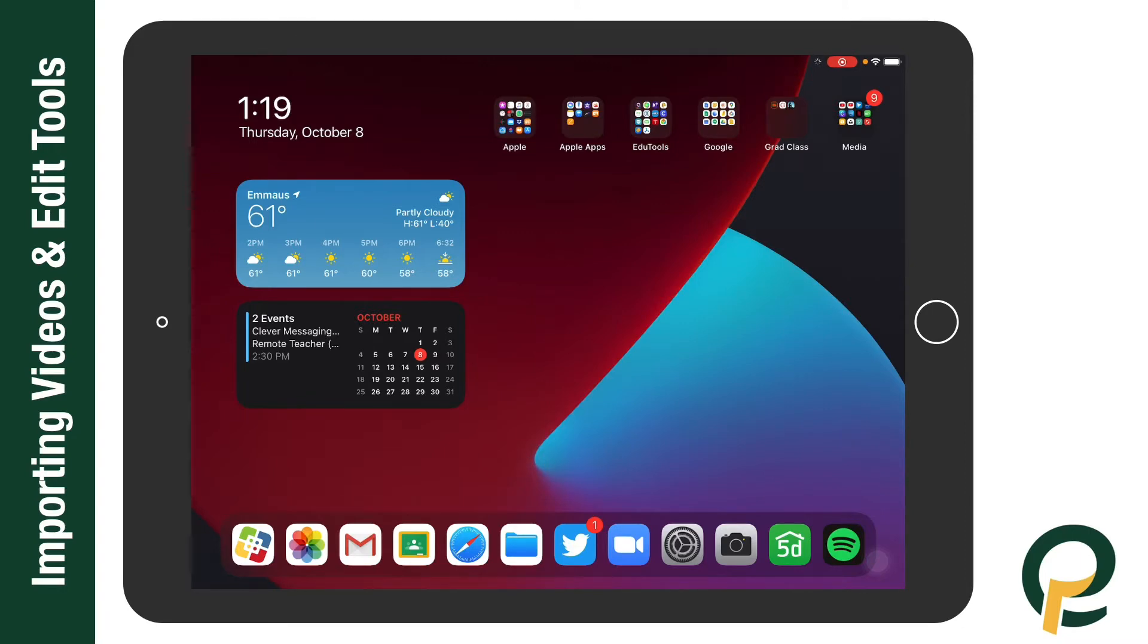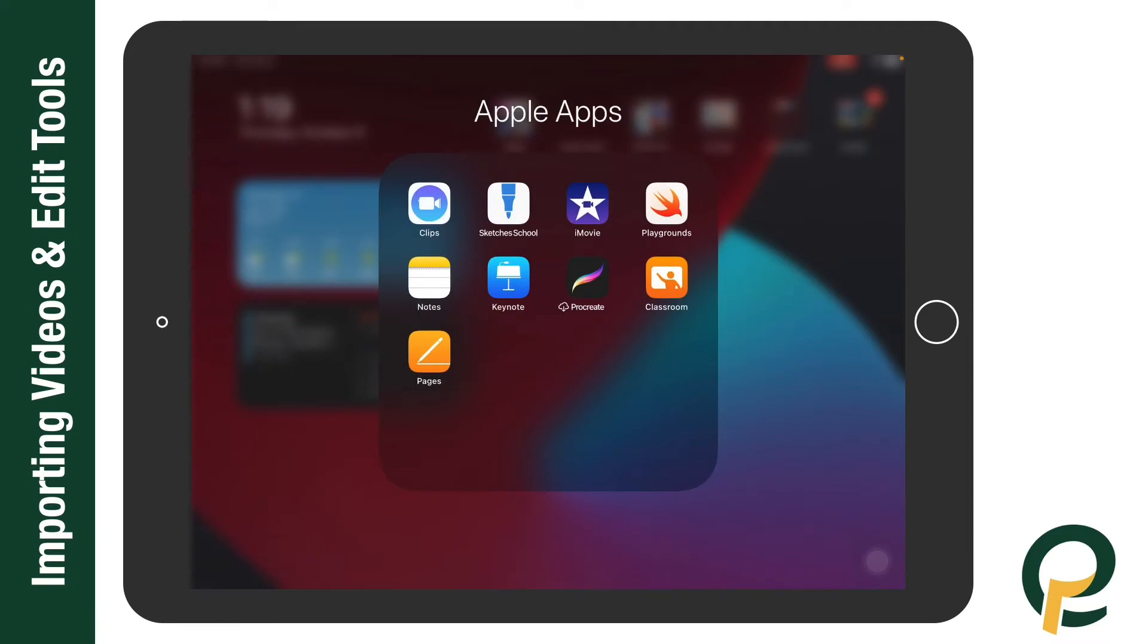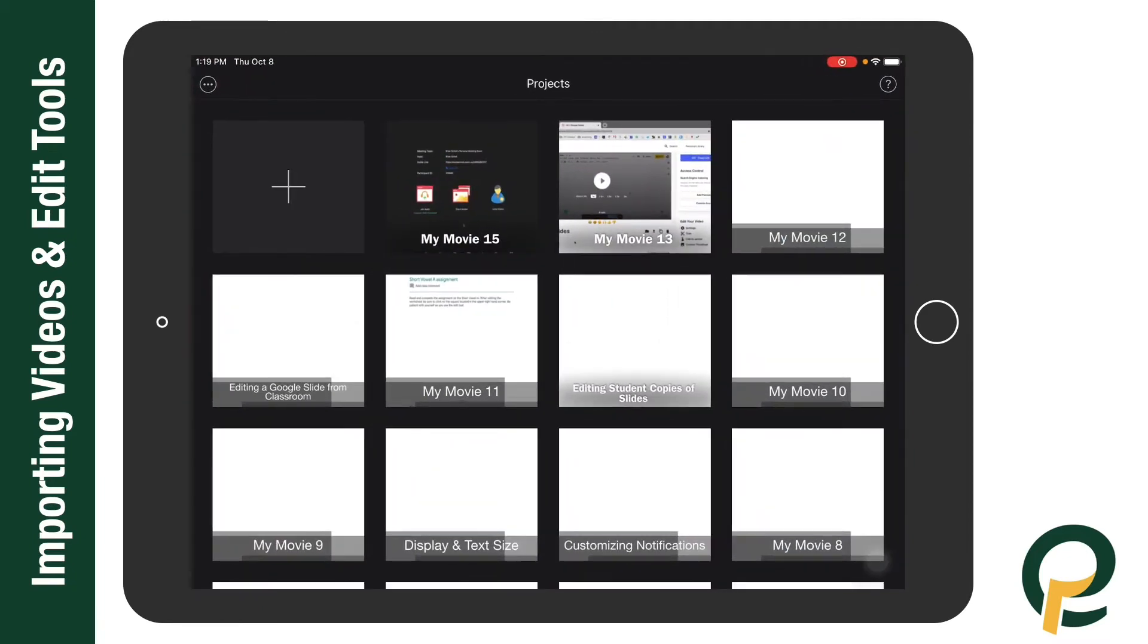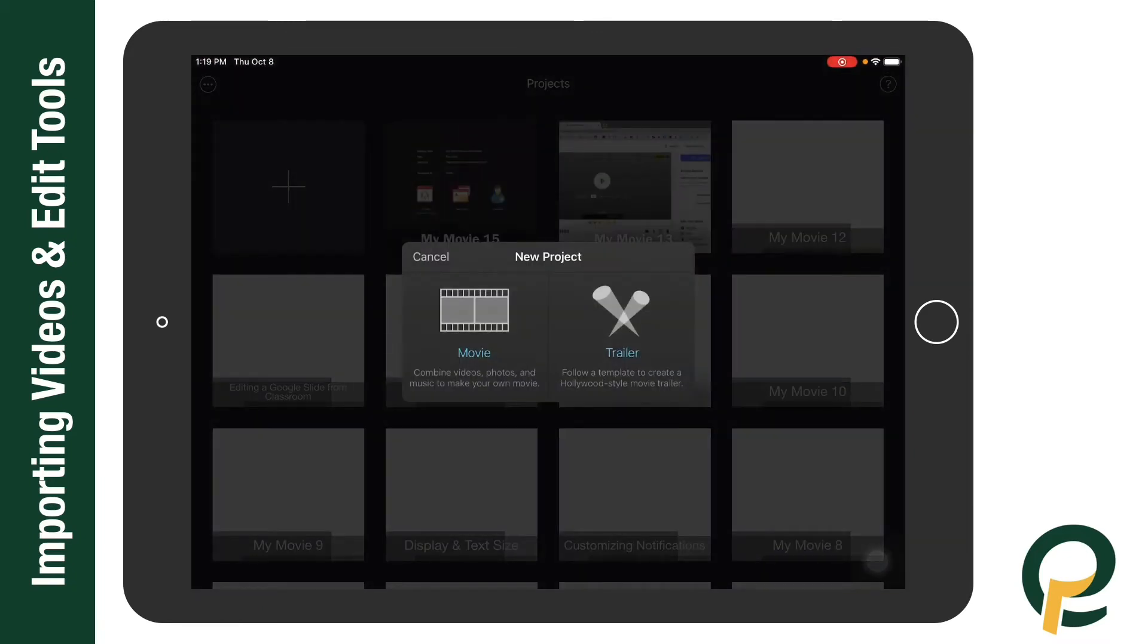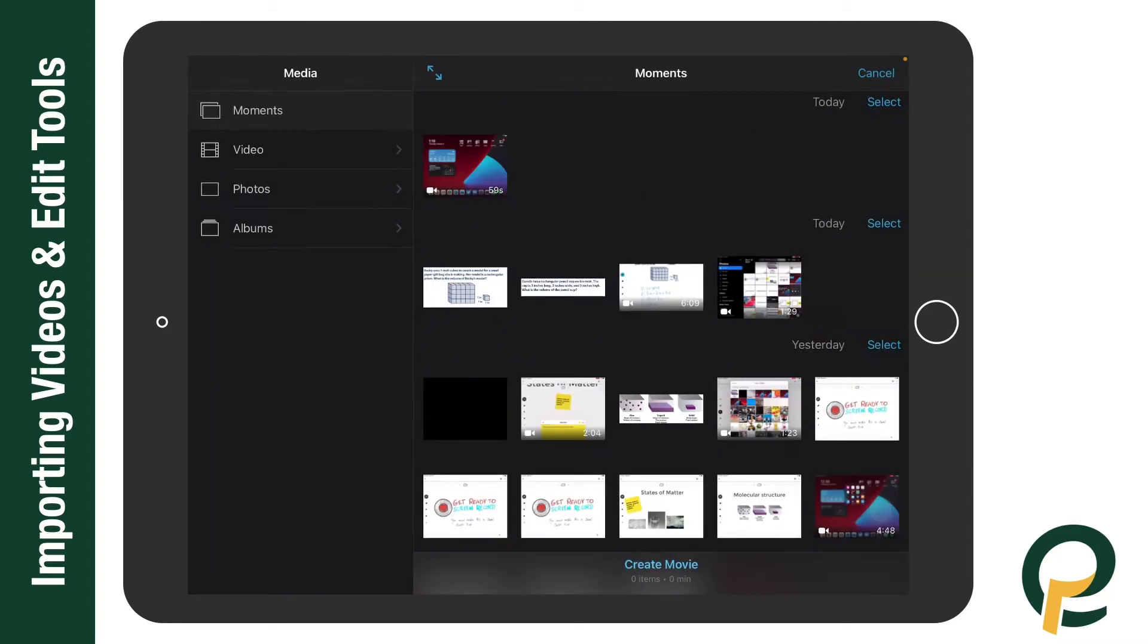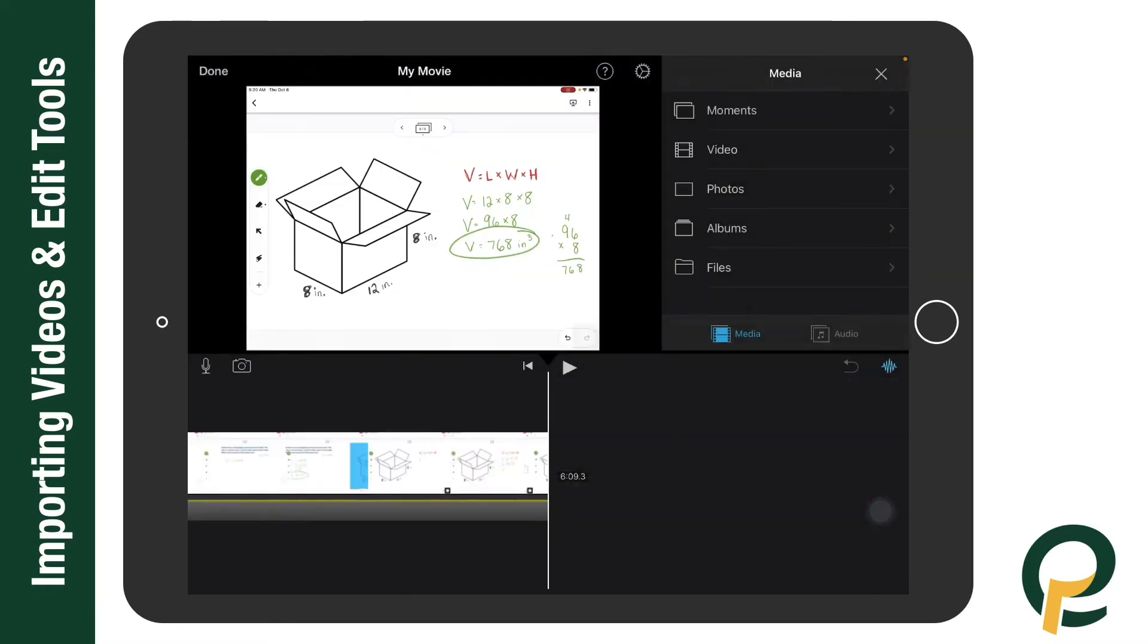First thing I'll do is open the iMovie app. I'm going to select the plus and select movie. I'm going to find my screencast, select it to where it's a blue check mark, and select create movie.